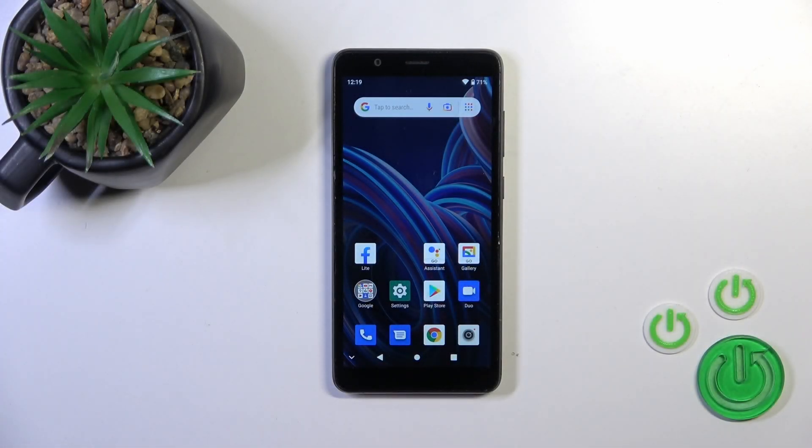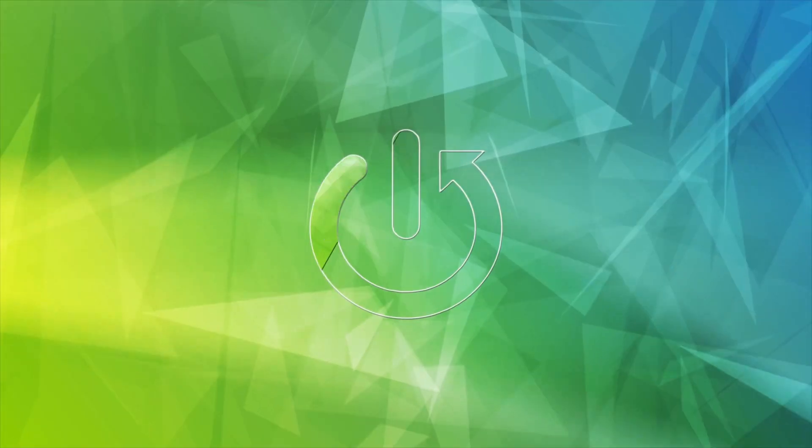Hi, this is DTE Blade A32 and I'll show you how to change notification sound on this device.